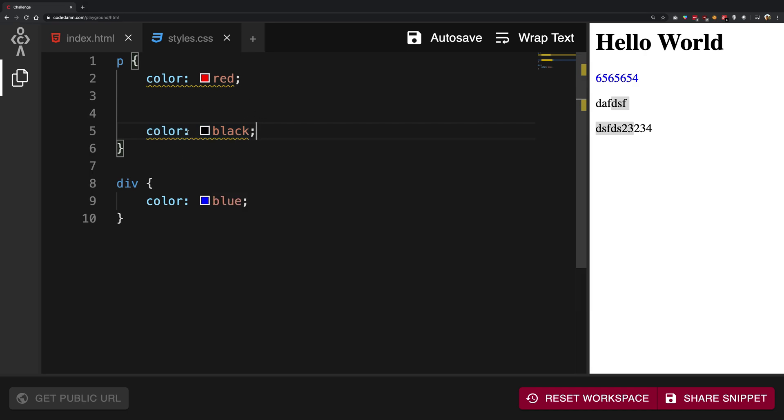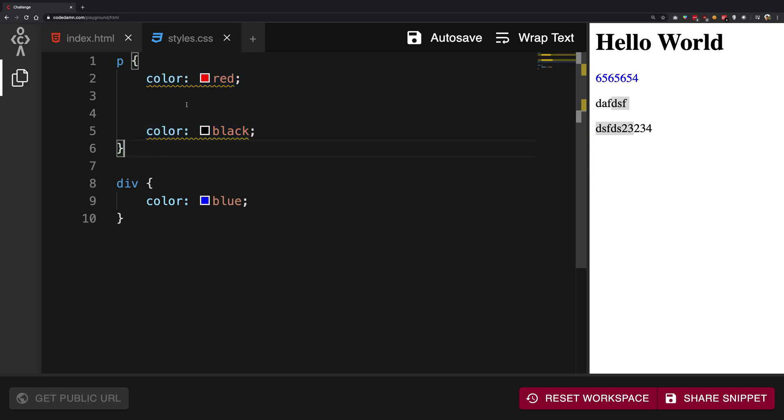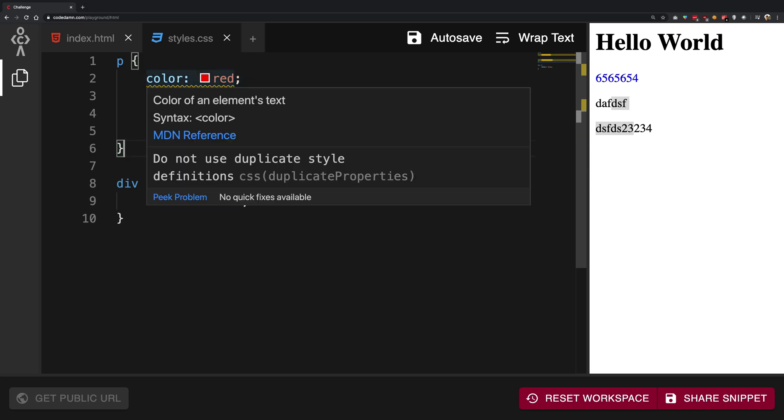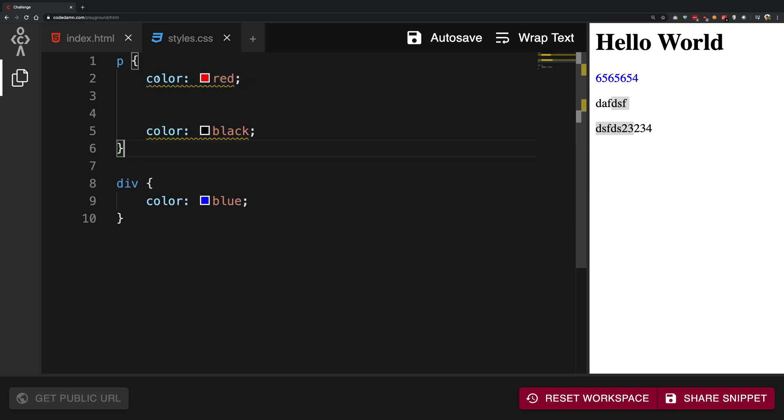It says do not use duplicate style definitions, but this is how you should know this: if you write a property name again inside a definition, then that previous property gets replaced or gets overwritten, or maybe the browser doesn't even really see this property.